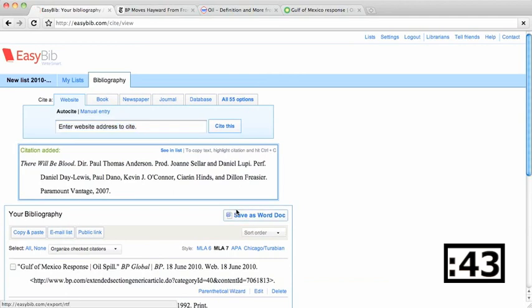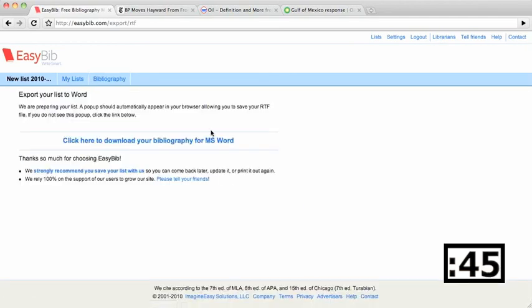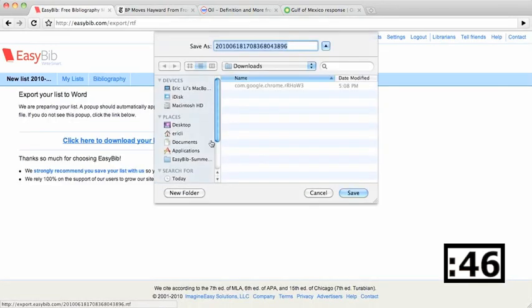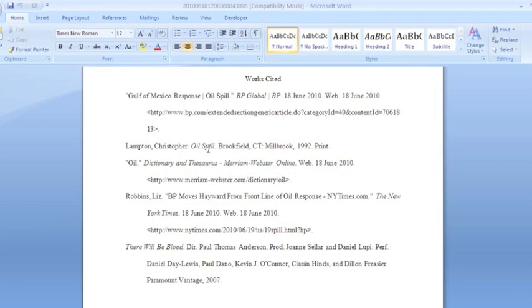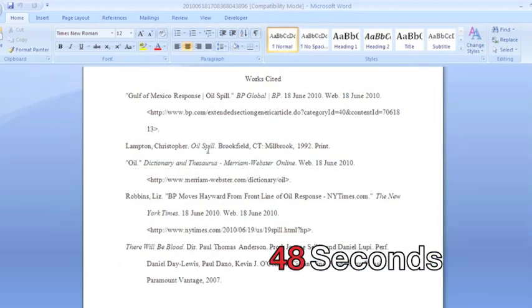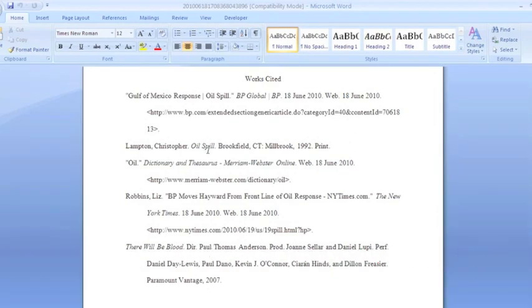To finish it up, I'll export my bibliography straight to Microsoft Word, save. Now here is my five-source bibliography, alphabetized and formatted, all in under a minute.